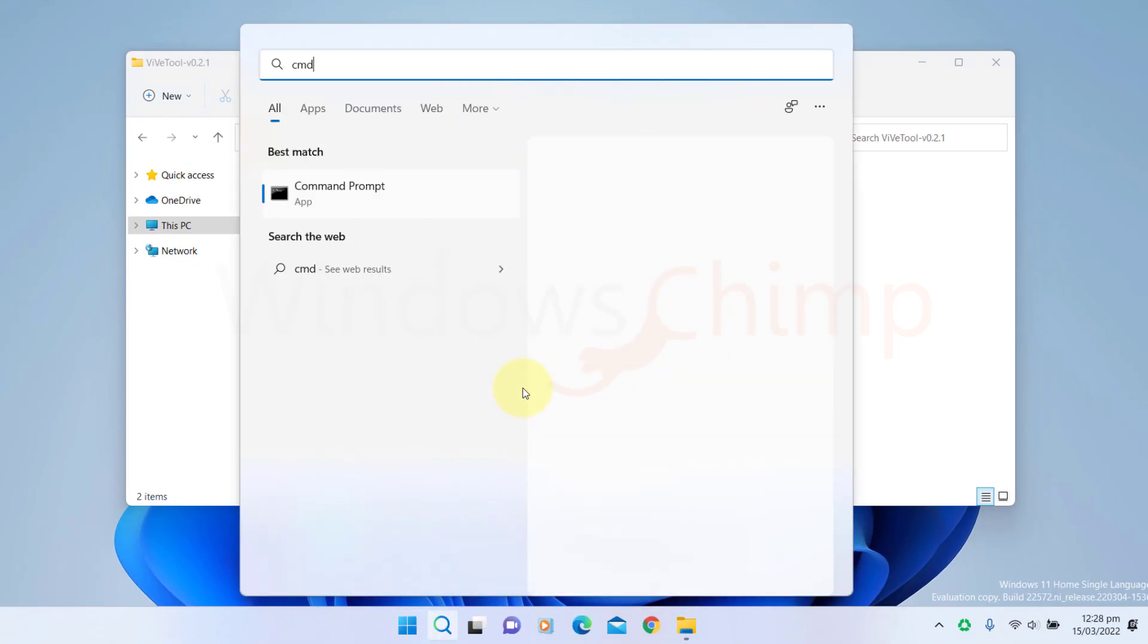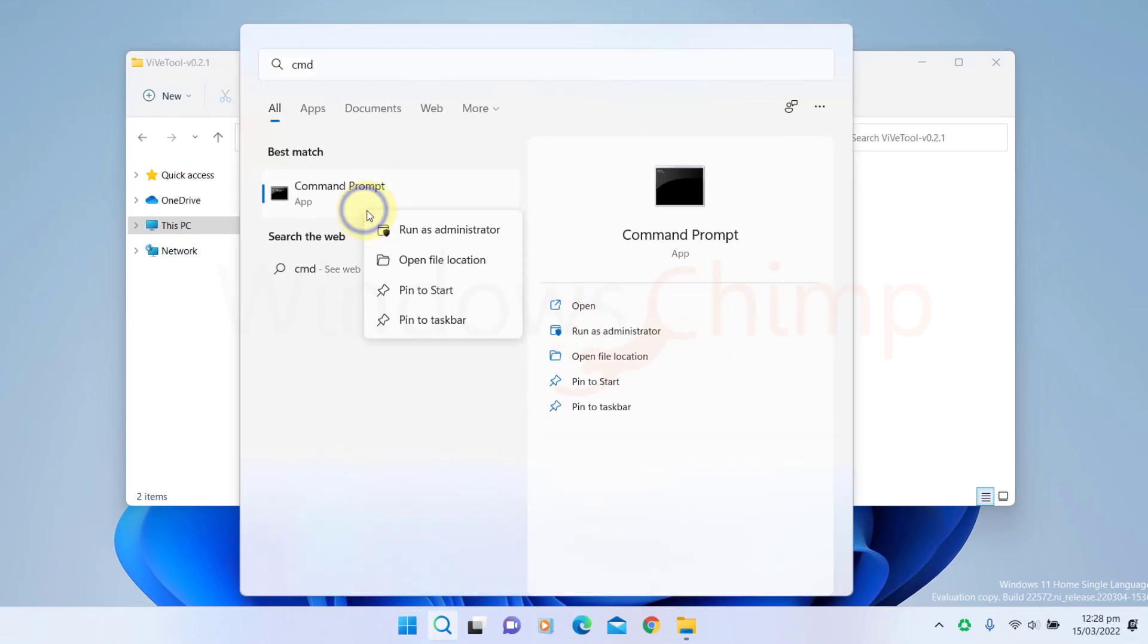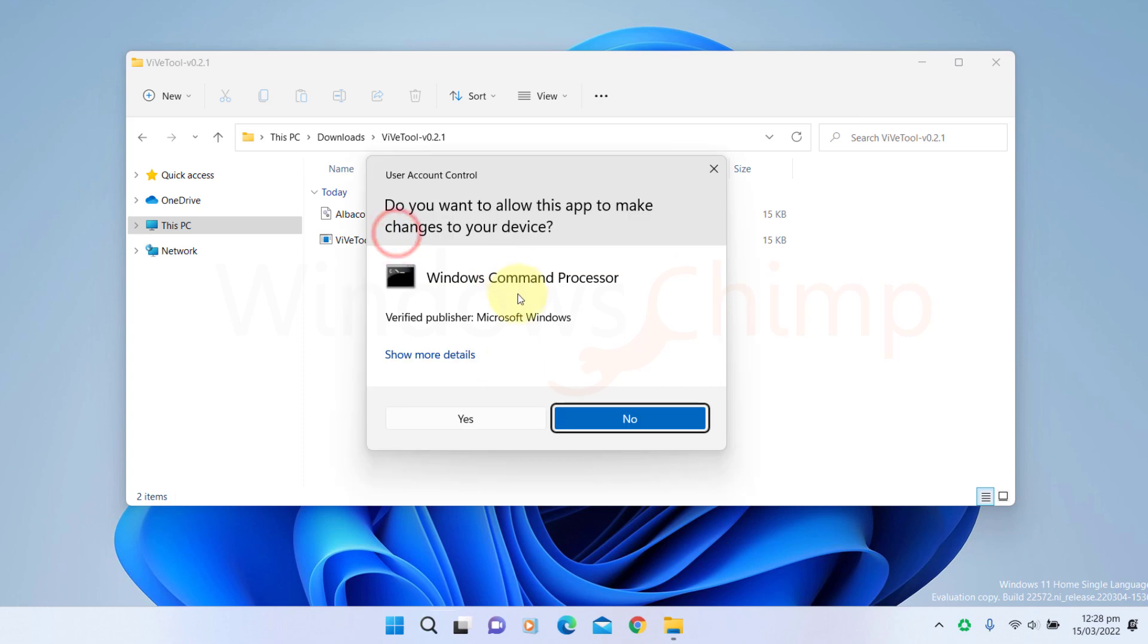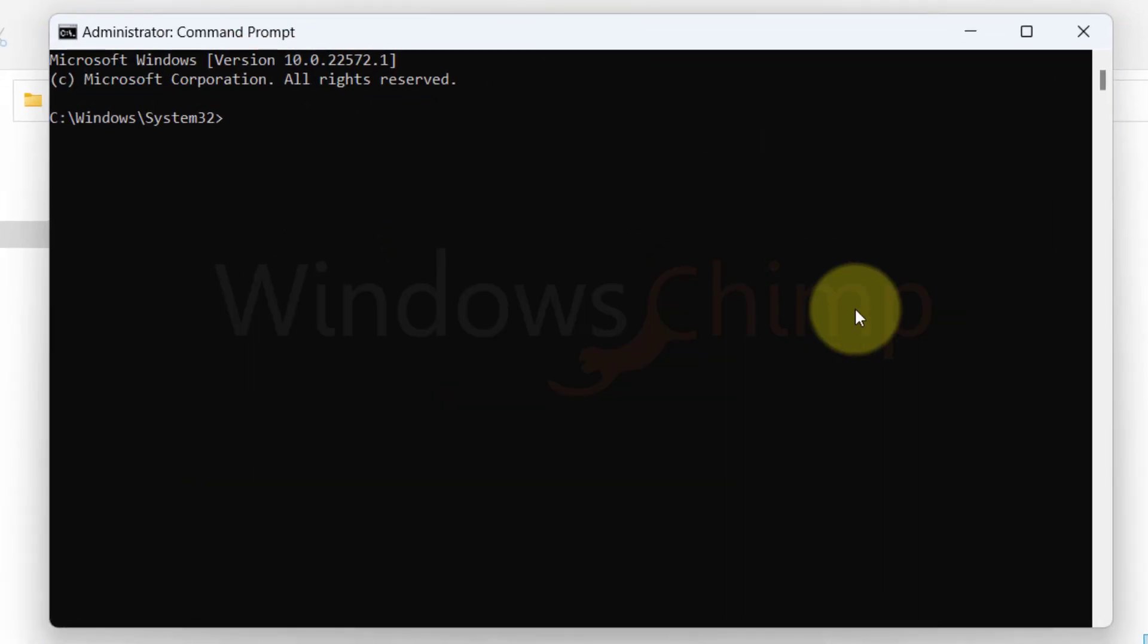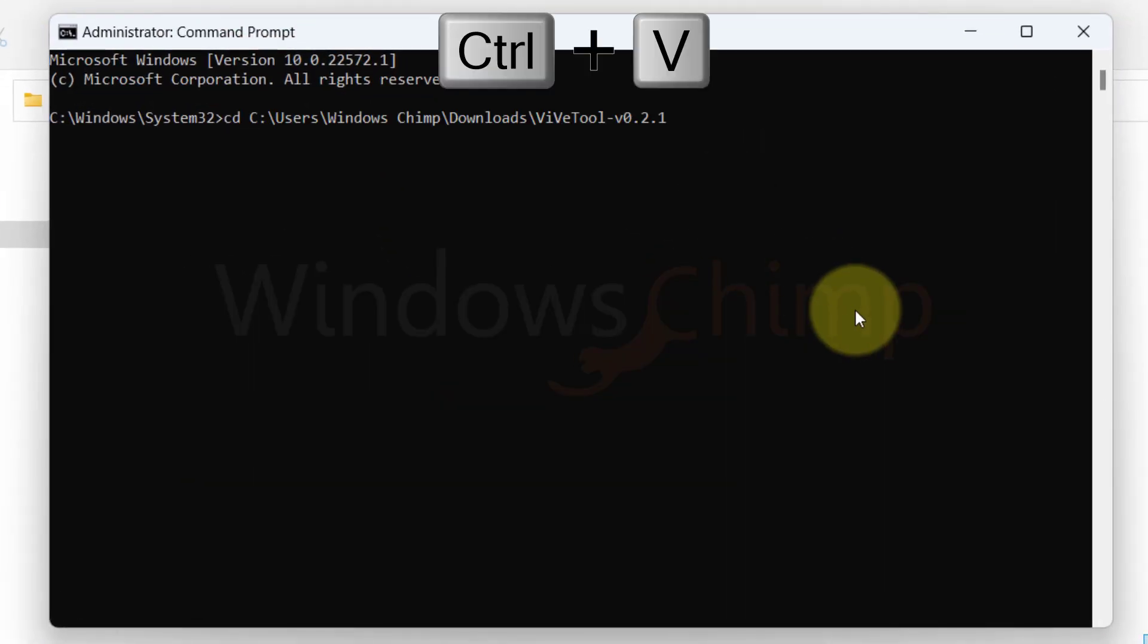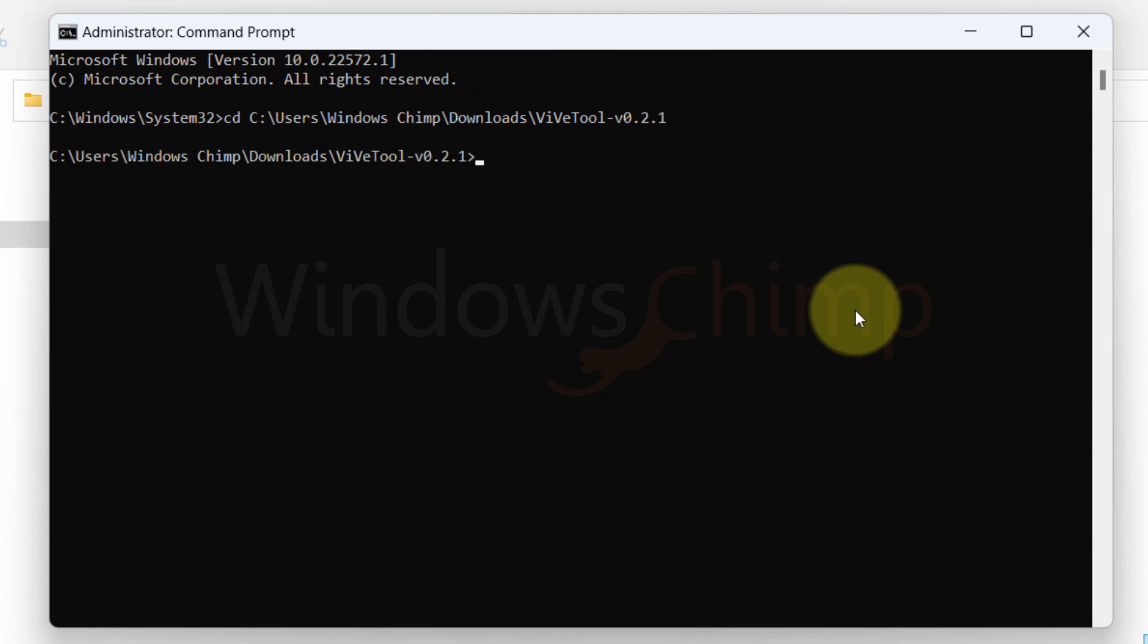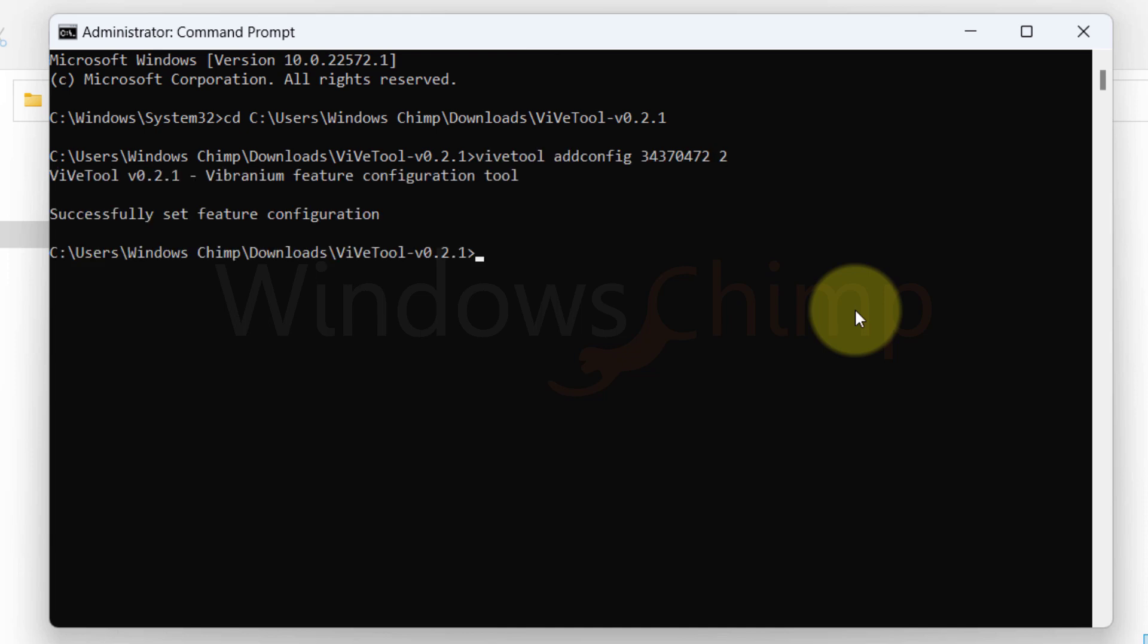Now open the command prompt as administrator. Then type CD space and paste the address. Press Enter. Then copy the command from the description, paste it here and press Enter.